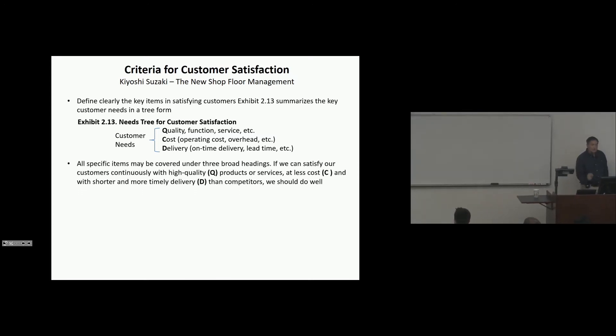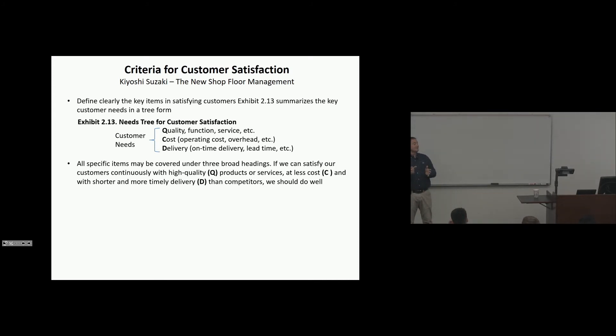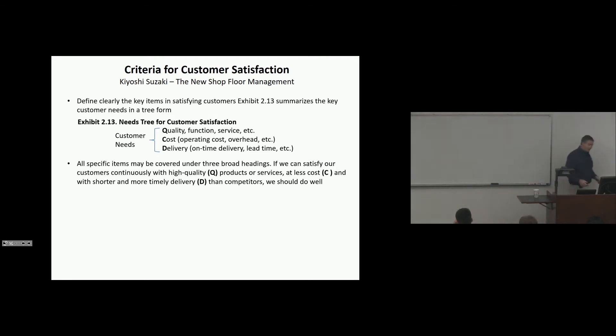And you'll see QCD in some organizations. And you won't see the S necessarily. It'll be managed separately. And many of them, you won't see the M. Especially in American companies. Not that important. Morale. We're paying you. We don't have to work on that.